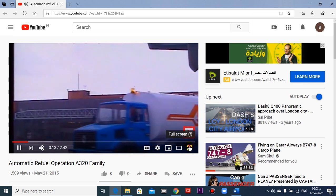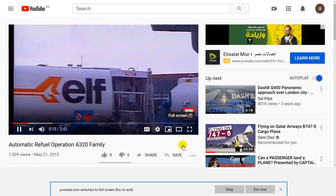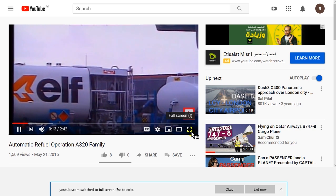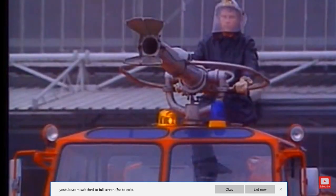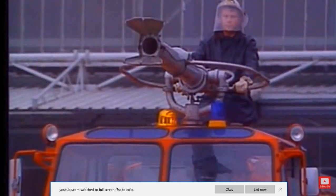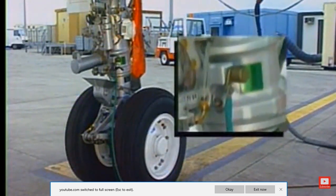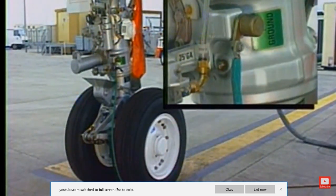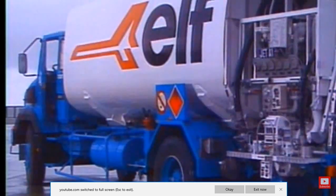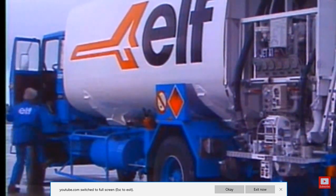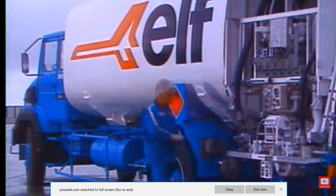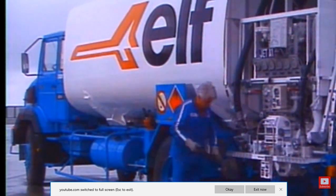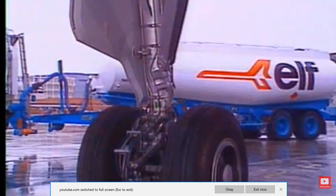The fuel tanker stops within the safety area. Obey the fuel safety and firefighting procedures. The aircraft is grounded here at the nose landing gear. The fuel tanker ground cable is connected to the aircraft.